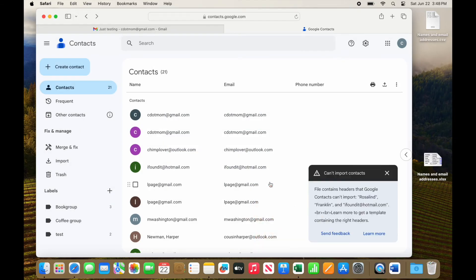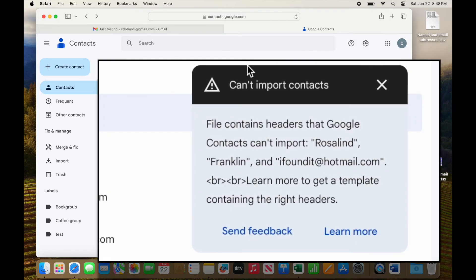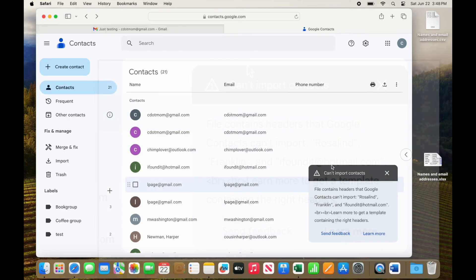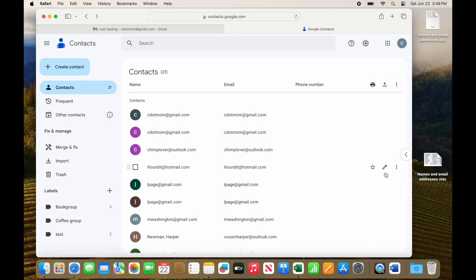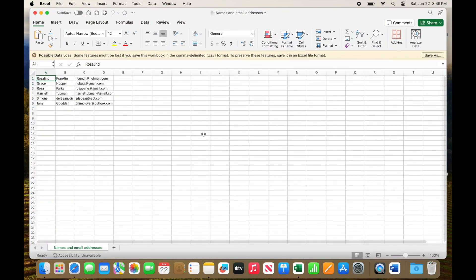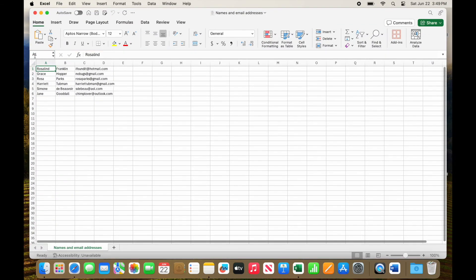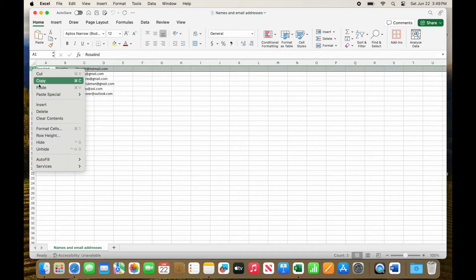Ah, but now we have a new problem. As you might have guessed, I did this on purpose so you will know what to do if it happens to you. Google is not recognizing the headers. That means that we need to label the columns of information in the spreadsheet so that they can be imported into the right slots in the contacts. First names in the first name field, last names in the last name field, and so on. All we have to do to fix it is open up the CSV file and add headings to the columns.